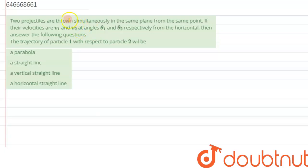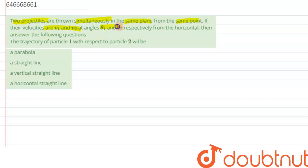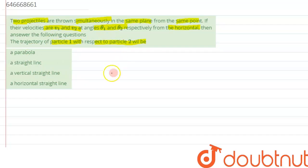Hi everyone. We are given a question which says there are two projectiles thrown simultaneously in the same plane from the same point. If their velocities are v1 and v2 at angles theta1 and theta2 respectively from the horizontal, then answer the following question. The first is: the trajectory of particle 1 with respect to particle 2 will be?